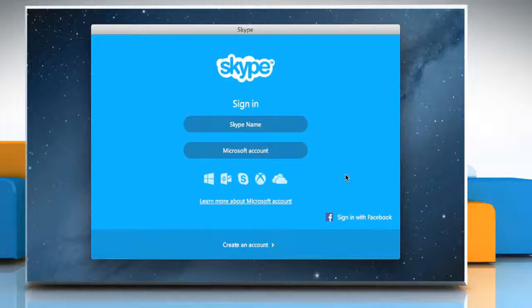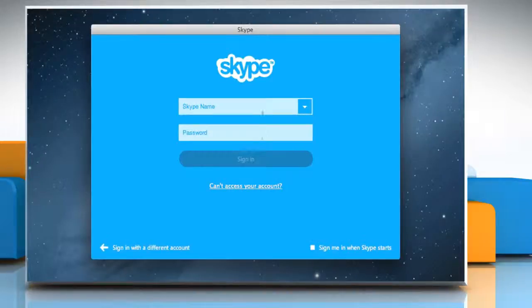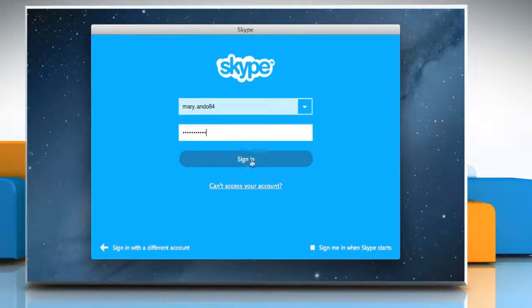Hello friends! If you no longer need the contact details of a particular contact in the contact list of your Skype account, you can easily delete the contact. Here are the steps to do so.